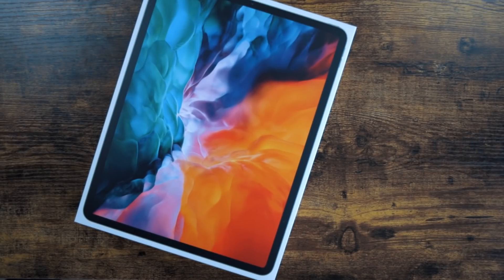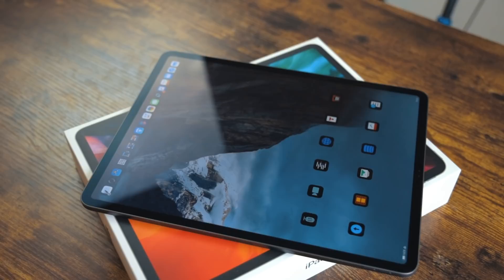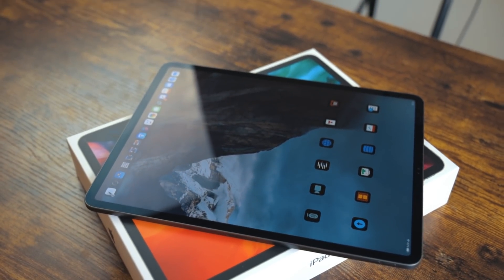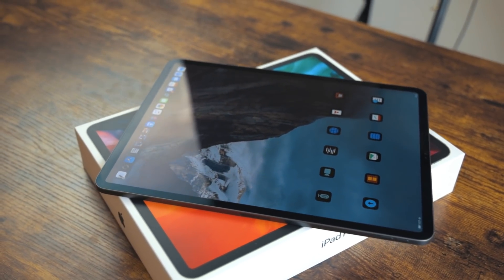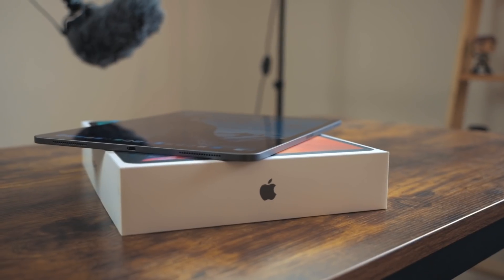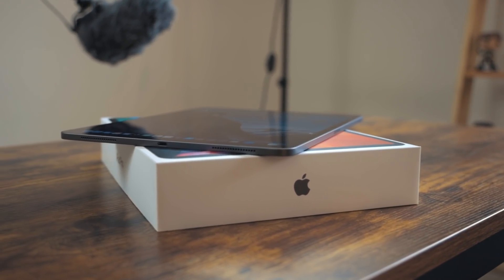This iPad Pro update isn't as massive as ones we've seen in the past. The form factor is the same, and for a lot of people, there isn't a new must-have feature. But I do feel it's important to talk about a few things.